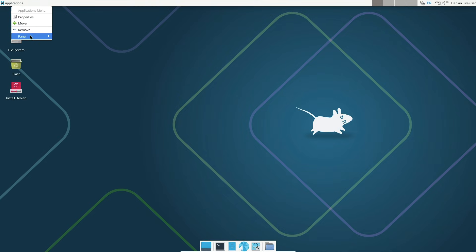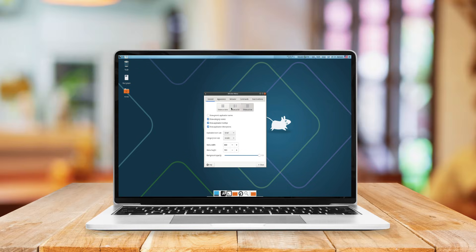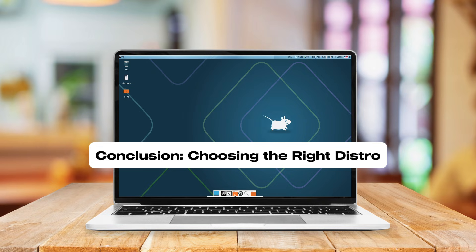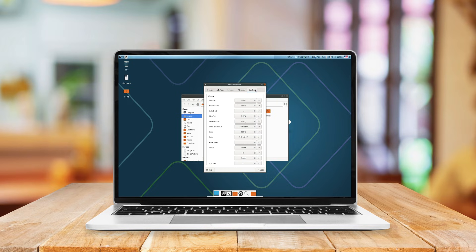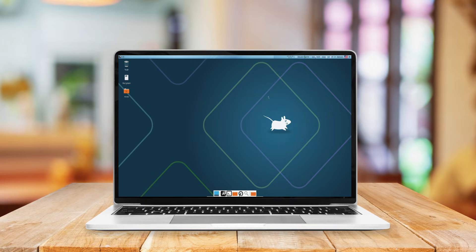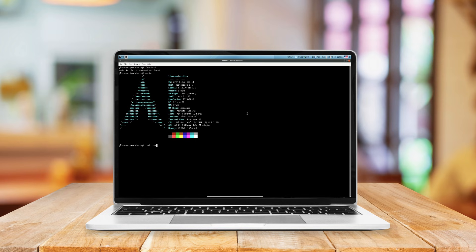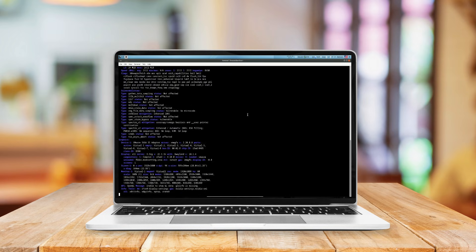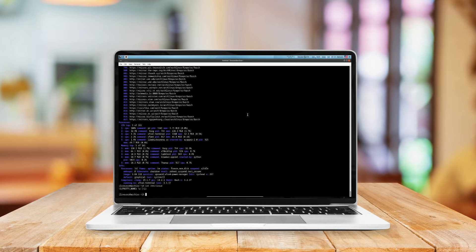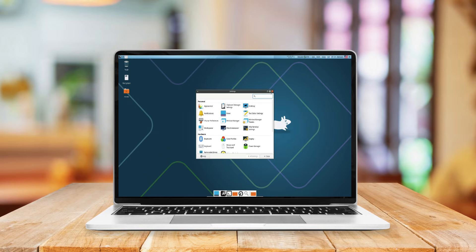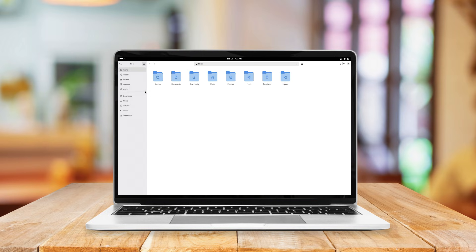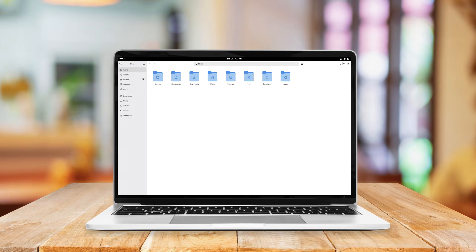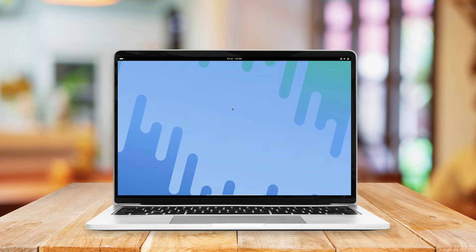In conclusion, selecting the ideal Linux distribution hinges on your specific requirements and comfort level with system management. Arch Linux is perfect for users seeking complete control and willing to invest time in manual configuration. Its rolling release model offers the freshest software but demands a proactive approach to system maintenance. Fedora Linux is ideal for those eager to experience the forefront of open-source development within a stable and user-friendly framework. Fedora balances innovation with usability, making it suitable for a broad audience.